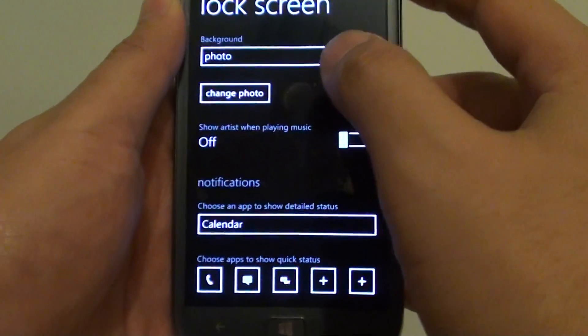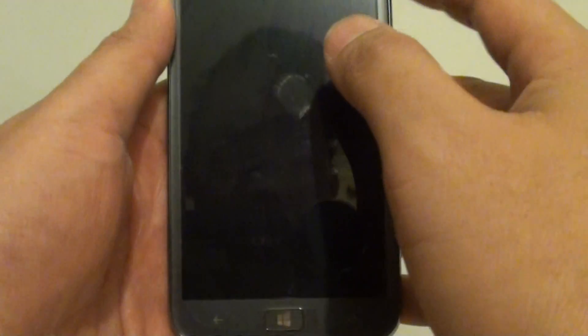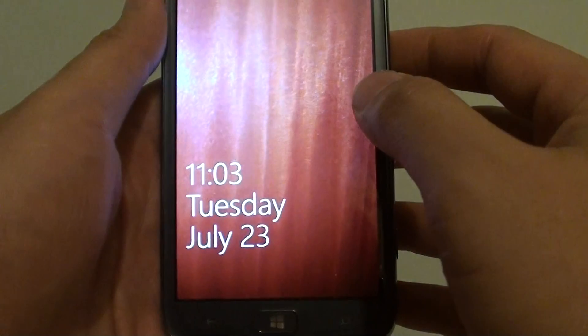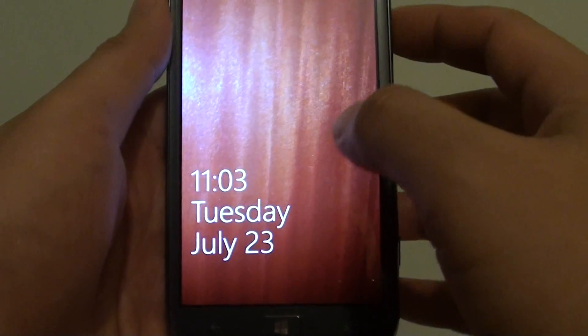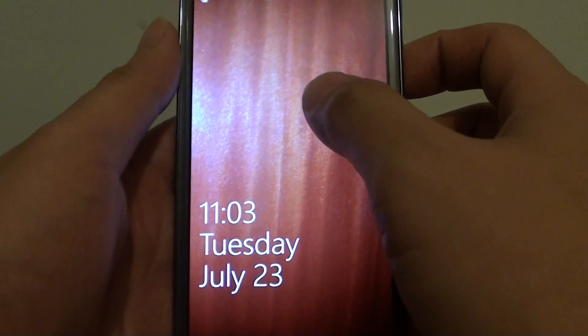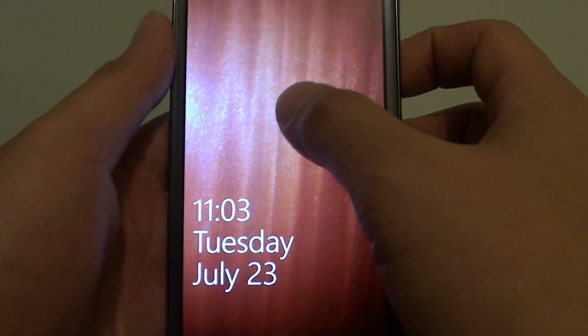And that's it, you're done. So now on your home screen you can see that the lock screen background has been changed.